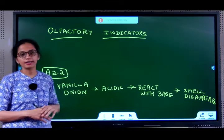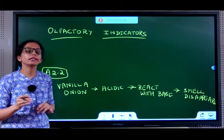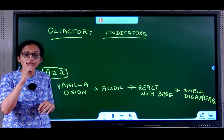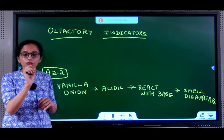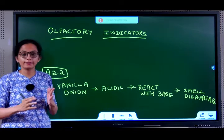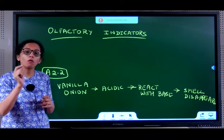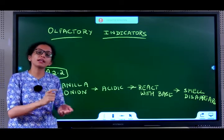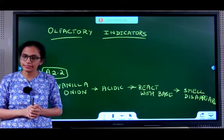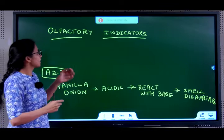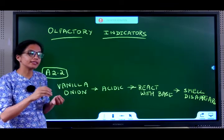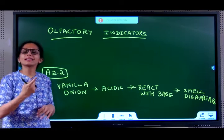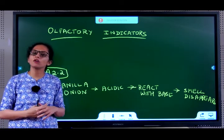The next type of indicator is olfactory indicators. Olfactory indicators are those whose odor changes when added to an acidic or basic medium.